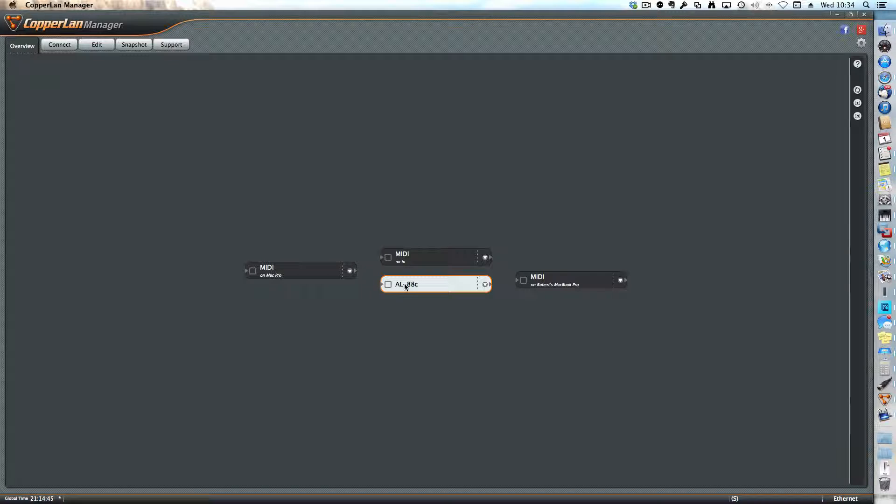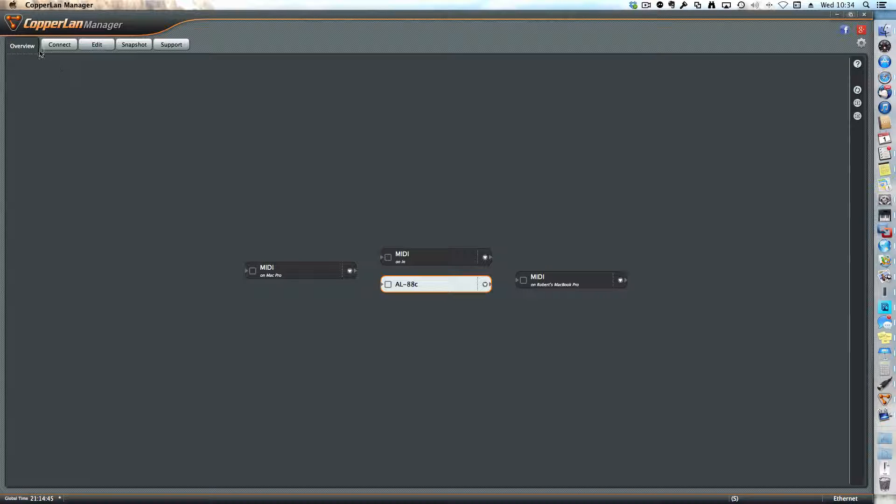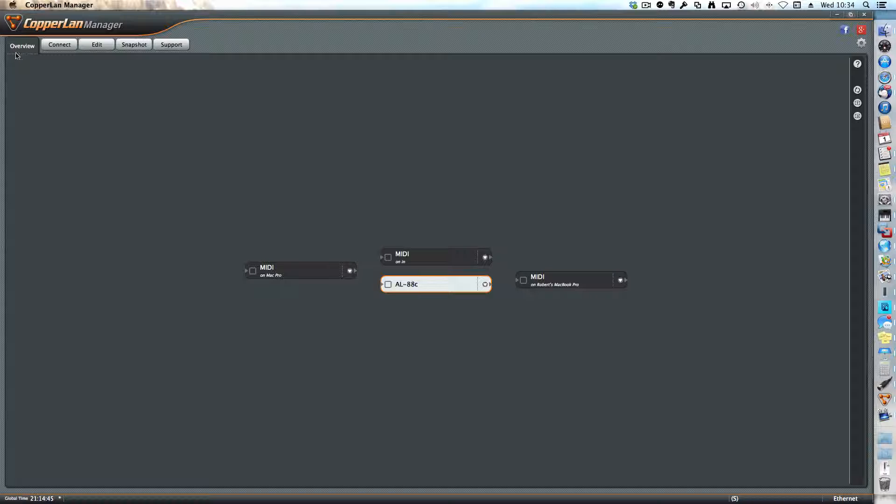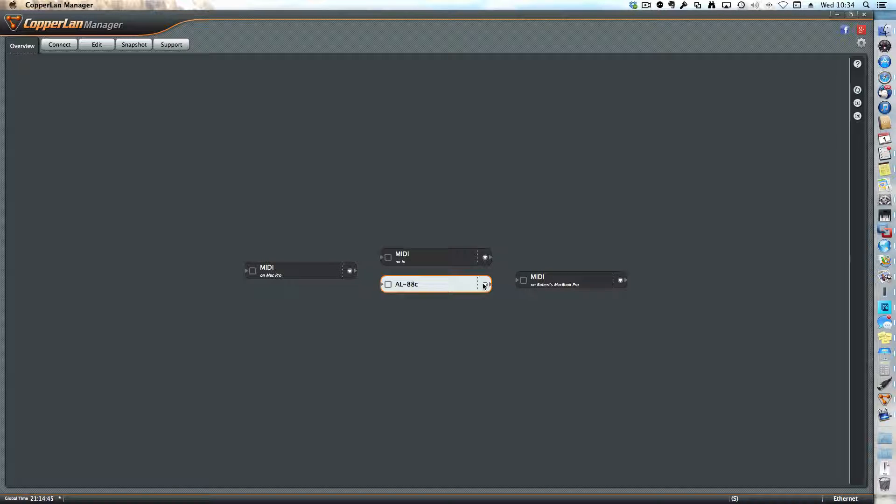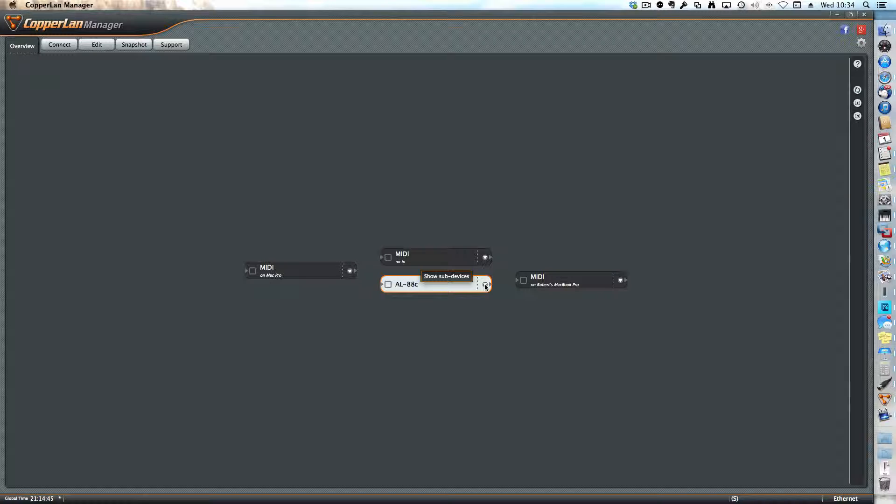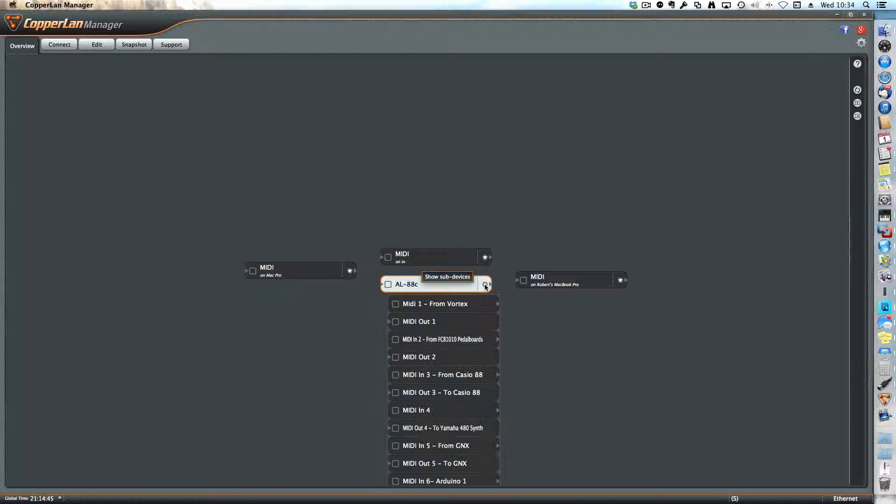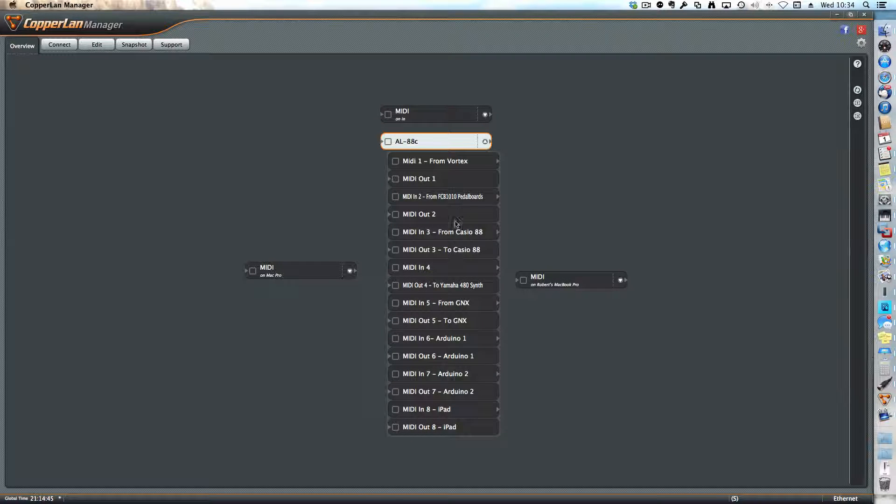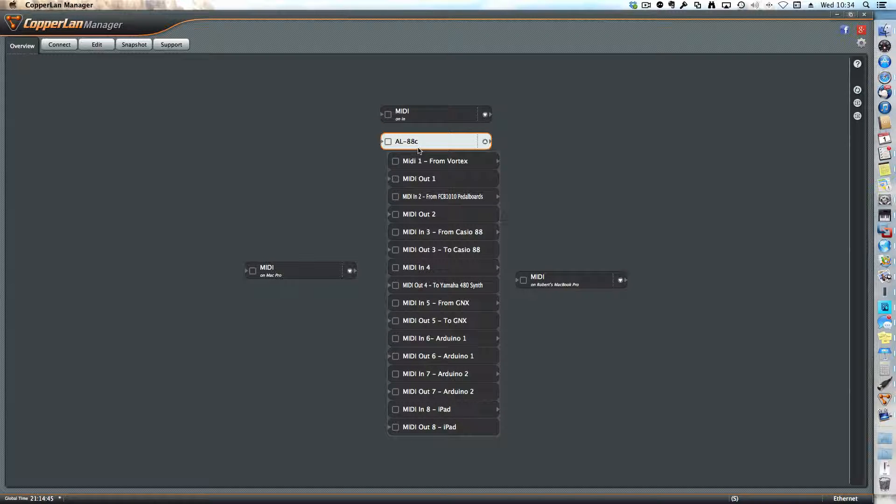The only thing that you really have to do from the overview screen is click on the little triangle here to show sub-devices. As soon as you do that, the screen reformats and you're presented with a series of in and out ports.